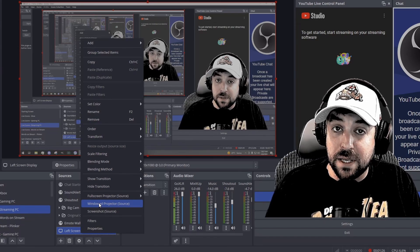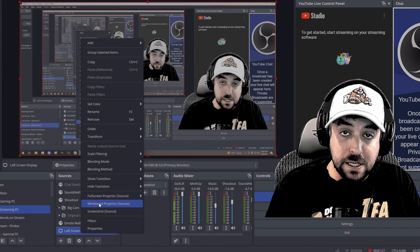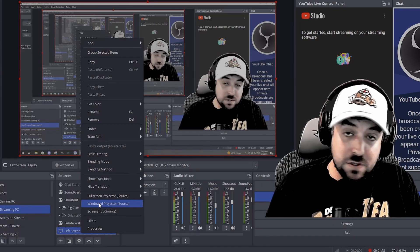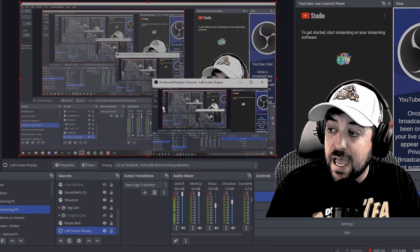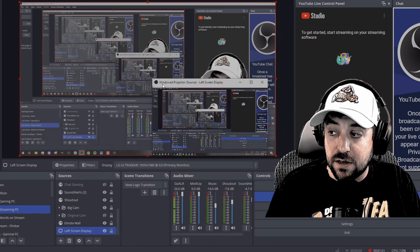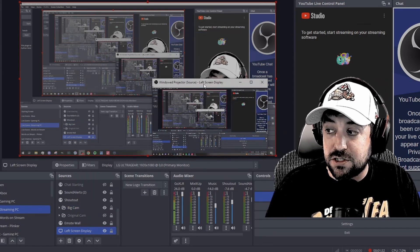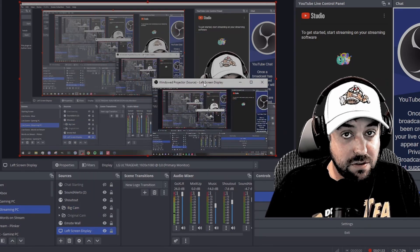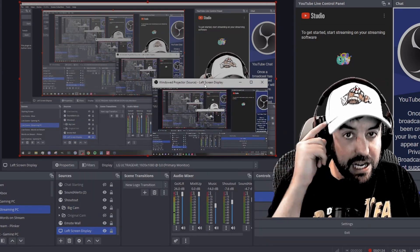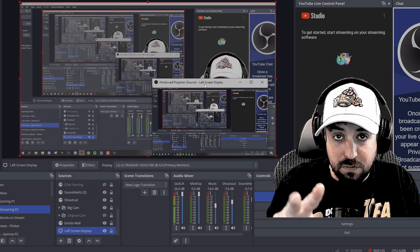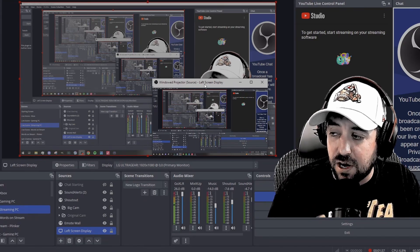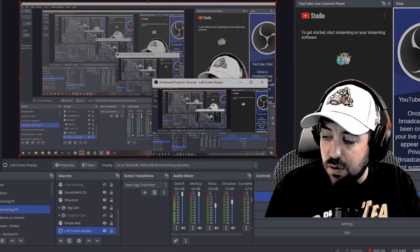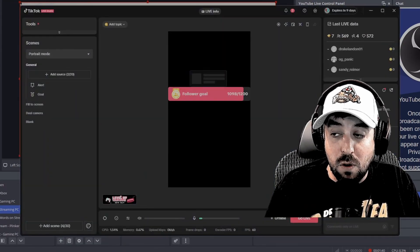And then you also can do the same thing for your display or capture card. So you want to right click and go to window projector source. Right now we're doing a display because I'm recording this from my PC. But if this is a capture card, you do the exact same thing. And as you can see here, it says window projector source left screen display. Again, remember both of those because we're going to have three options later on TikTok Studio.